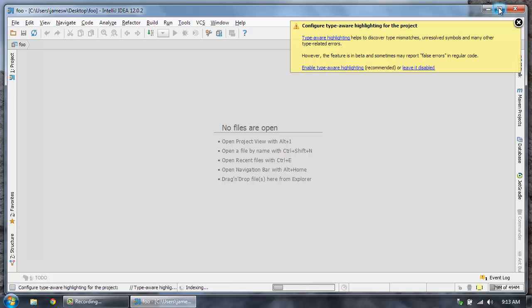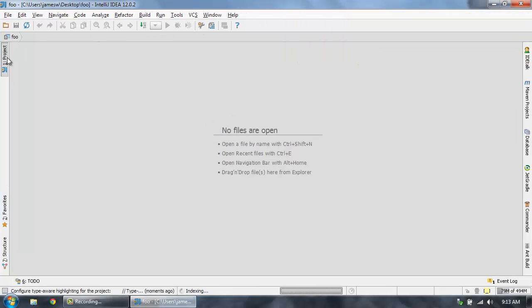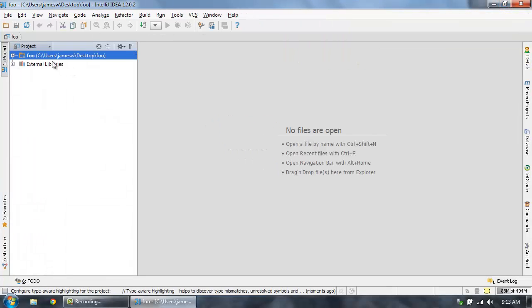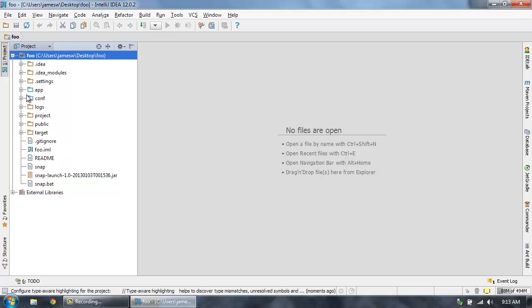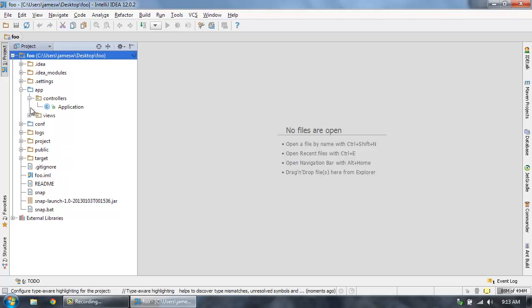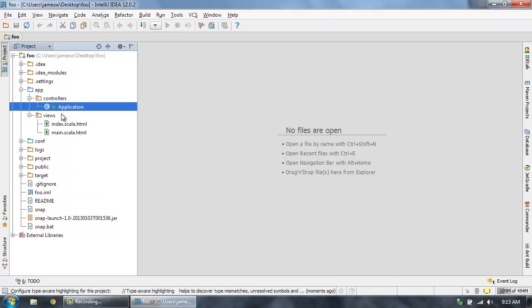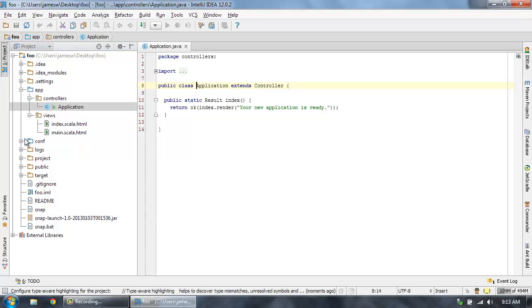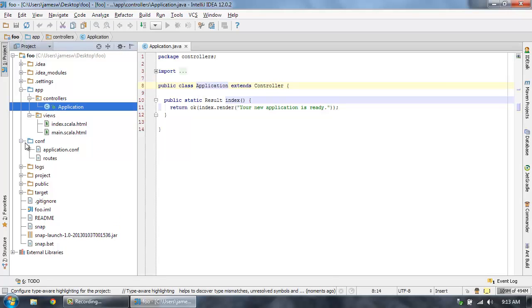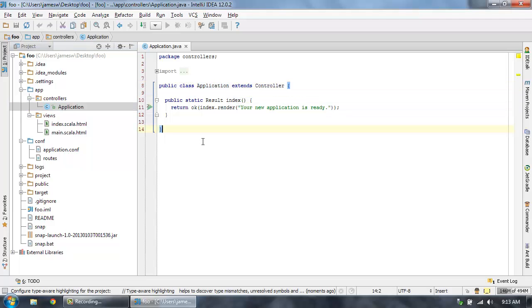So now I've got my new project. I selected a Java Play app. So we can see this is our standard Play app here with our Java controller. All that good stuff. Conf directory with routes and application conf. That's great. So that looks good.